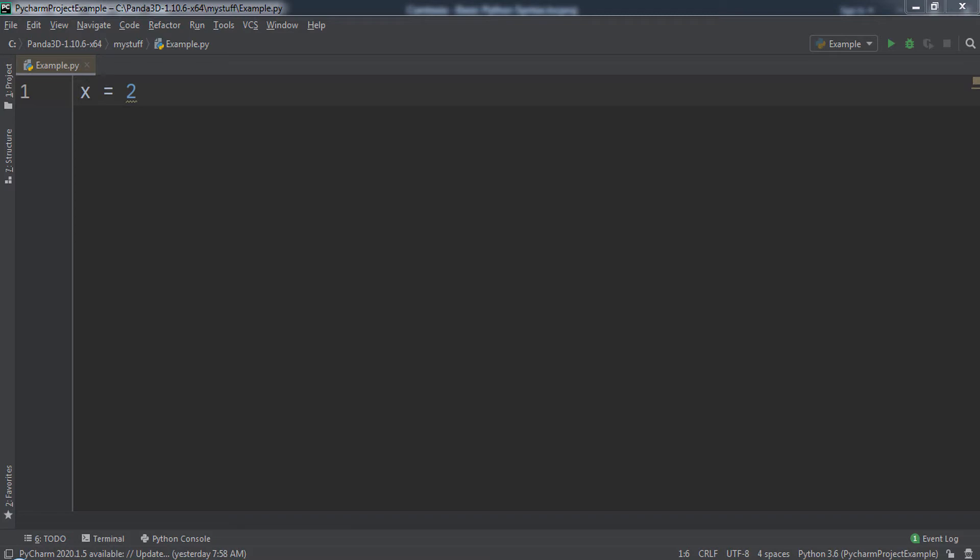Python has some rules for how we can name variables. A variable can contain the following characters: letters, the underscore, and numbers. One important point to note is that names cannot start with a digit.